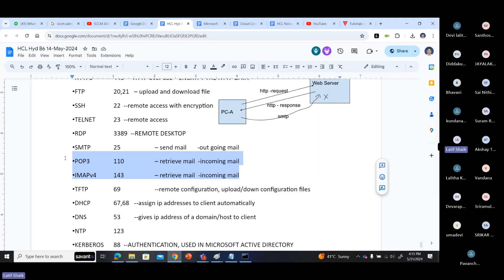TFTP - Trivial File Transfer Protocol - port number 69, used for remote configurations, uploading and downloading remote configuration files, and backups. So remote installations and remote configurations use TFTP. DHCP - we can assign an IP address to clients automatically. We discussed IP address assignment earlier - either manually configured or automatically from a DHCP server. DHCP protocol is used to configure IP addresses to devices automatically.